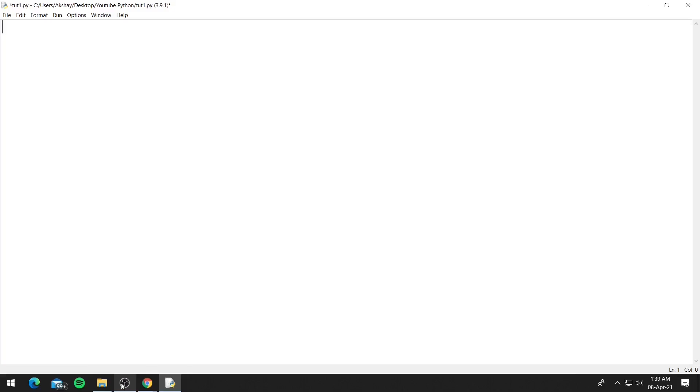As I said SQLite comes by default with Python 3, so we can go ahead and import it. So import sqlite3.